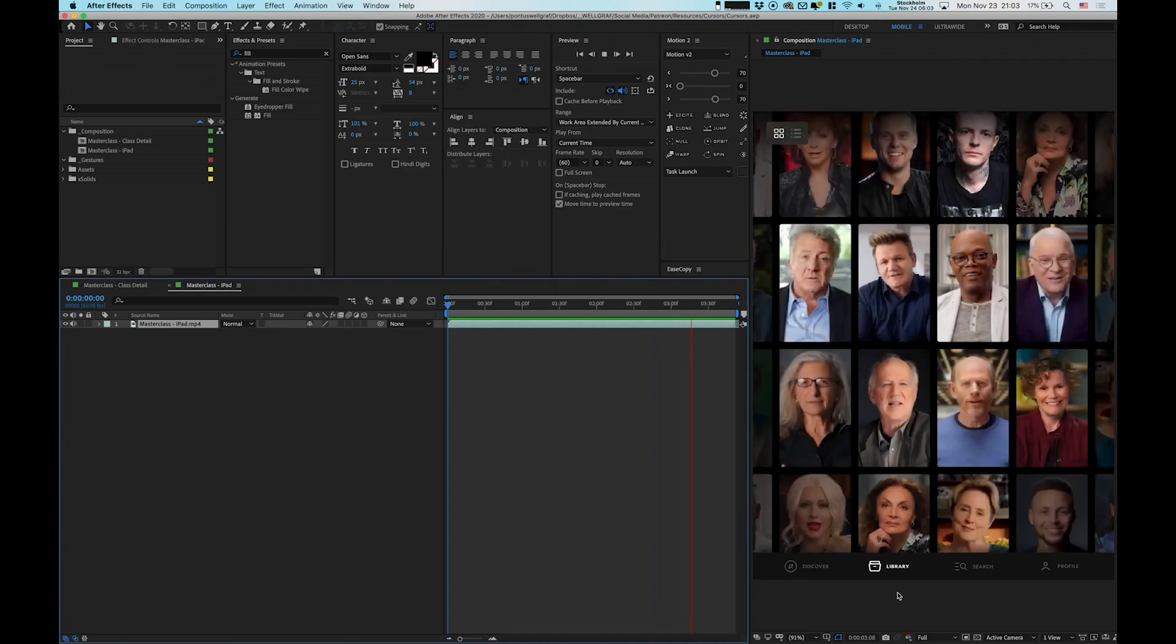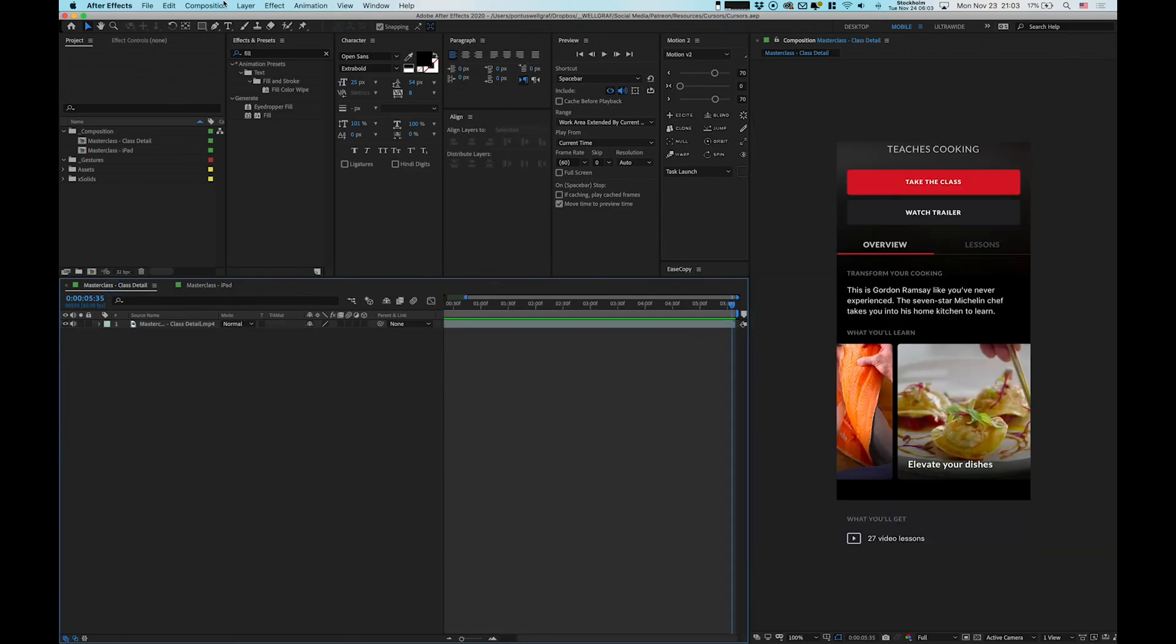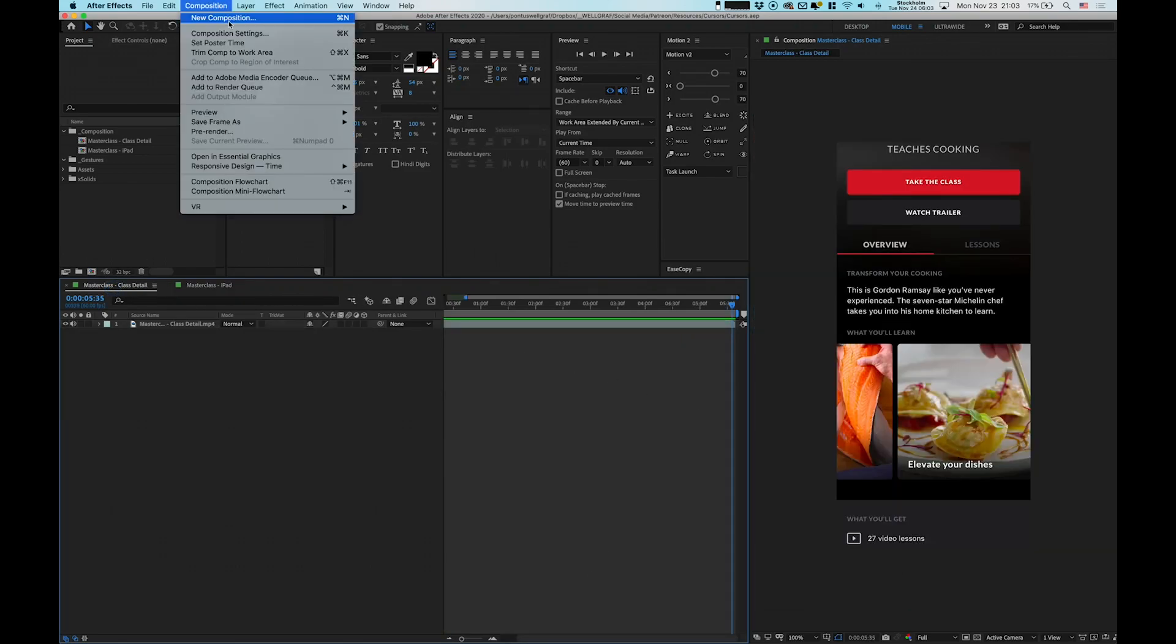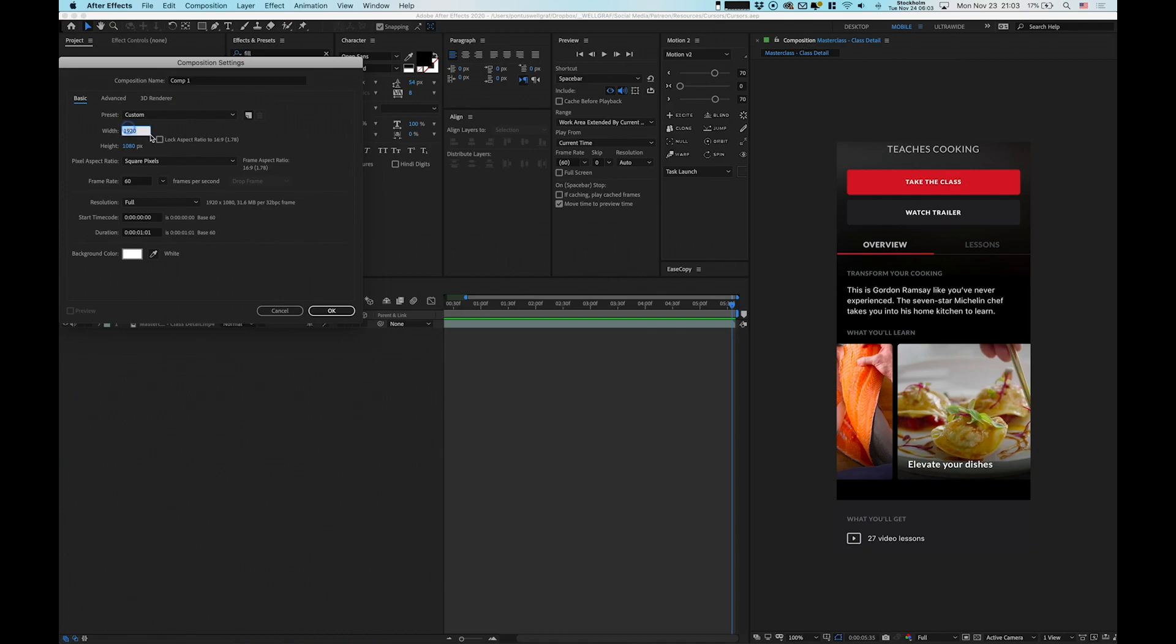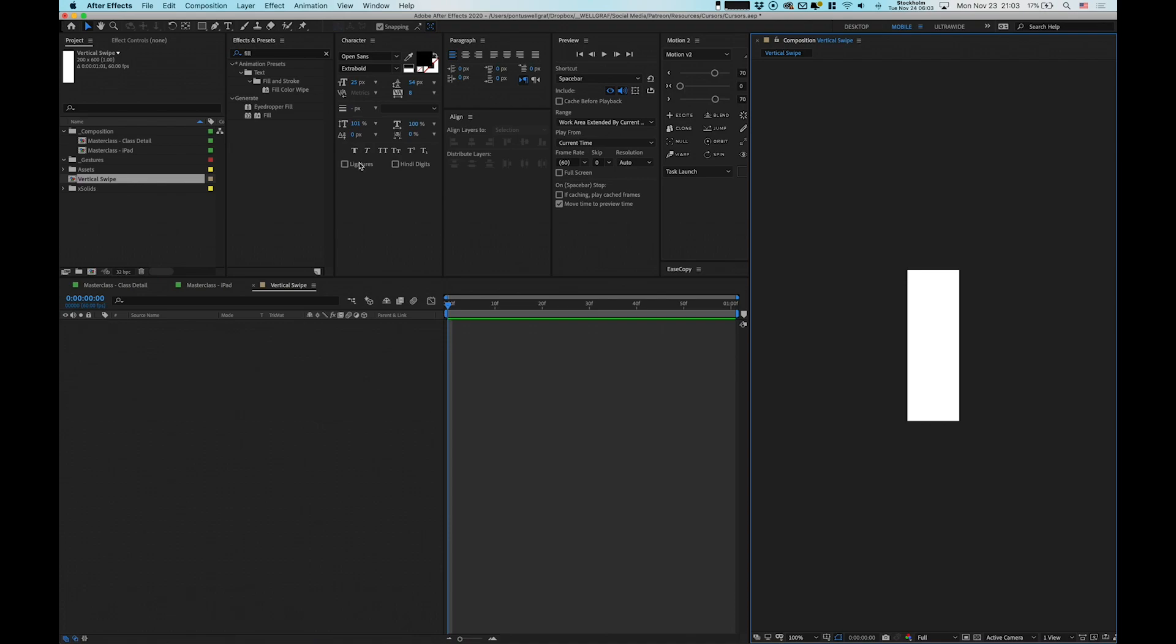Let's start off by going into composition in the top, click new. We're gonna do one that is around 200 to 600 pixels and name this vertical swipe. This is a second long and here we can get started.